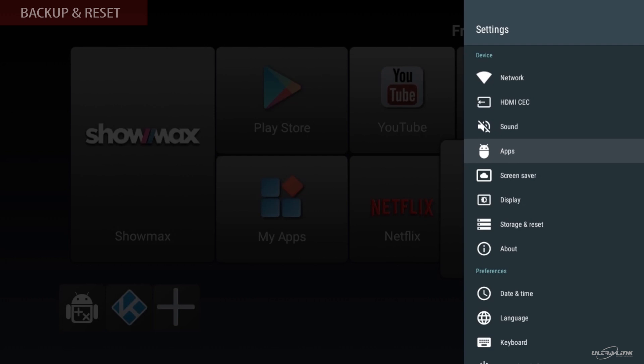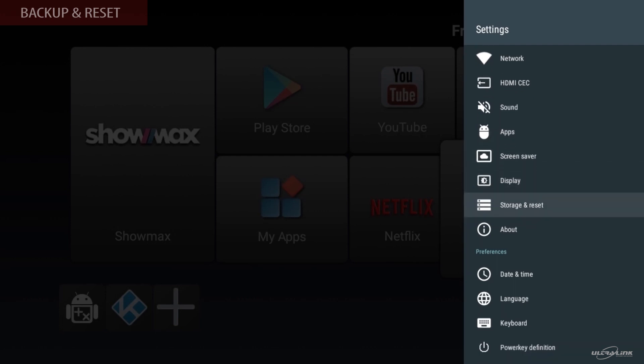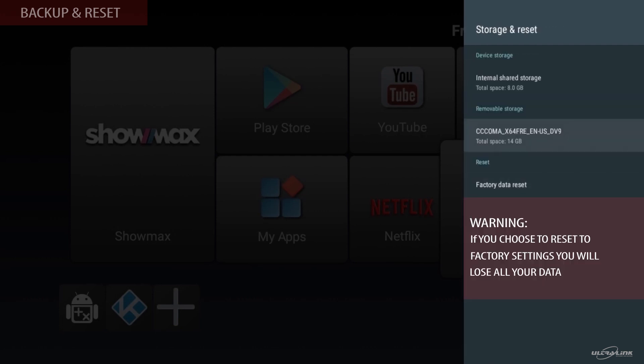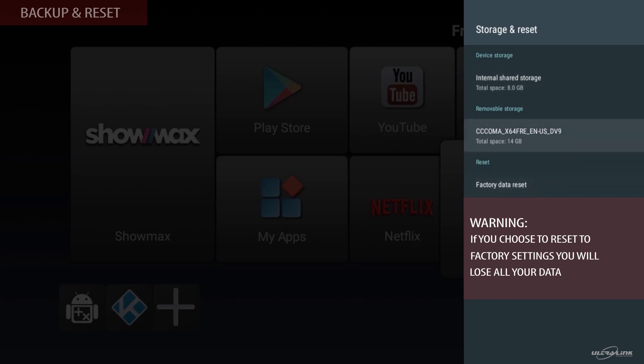So if you want to backup and reset the Android TV box, in the setting menu, go to storage and reset. Select the factory data reset. But please be warned, if you do this, you will wipe out all of your current data.